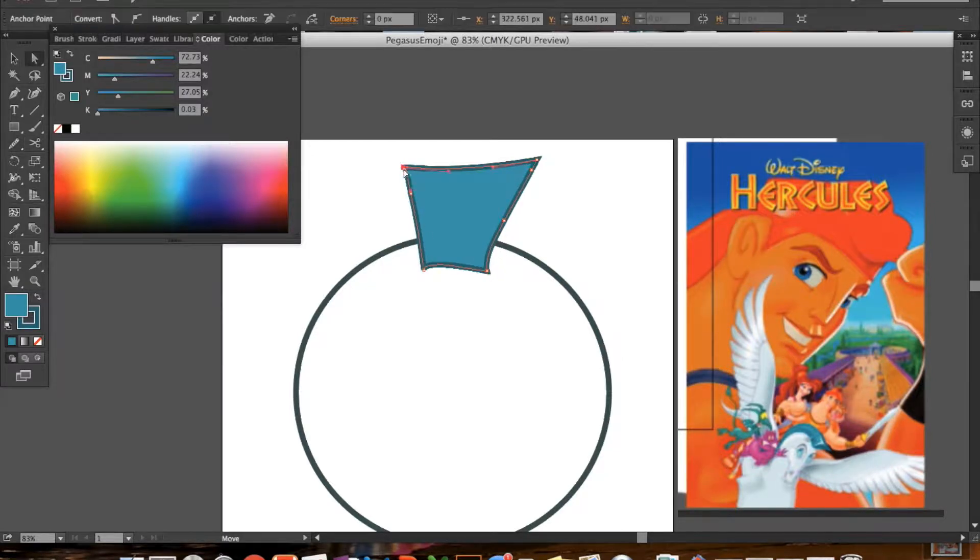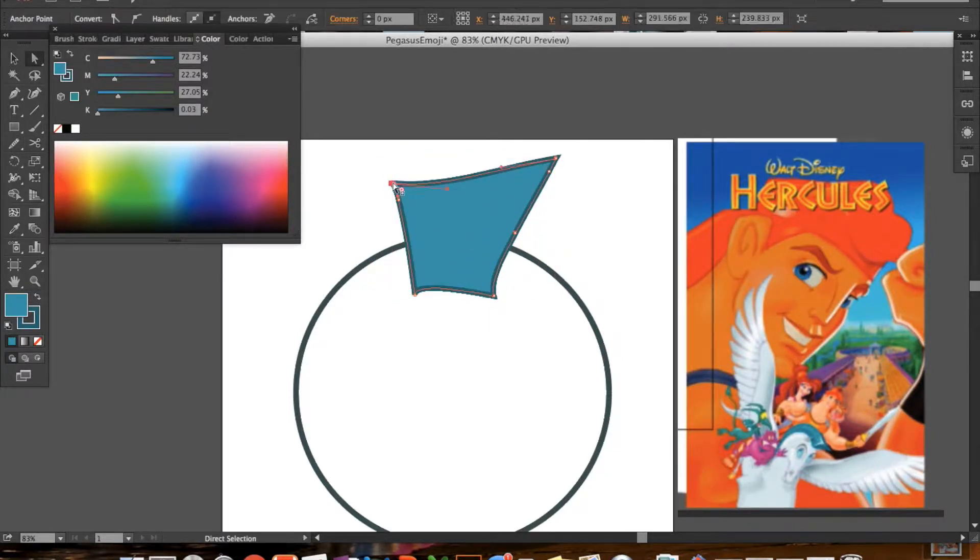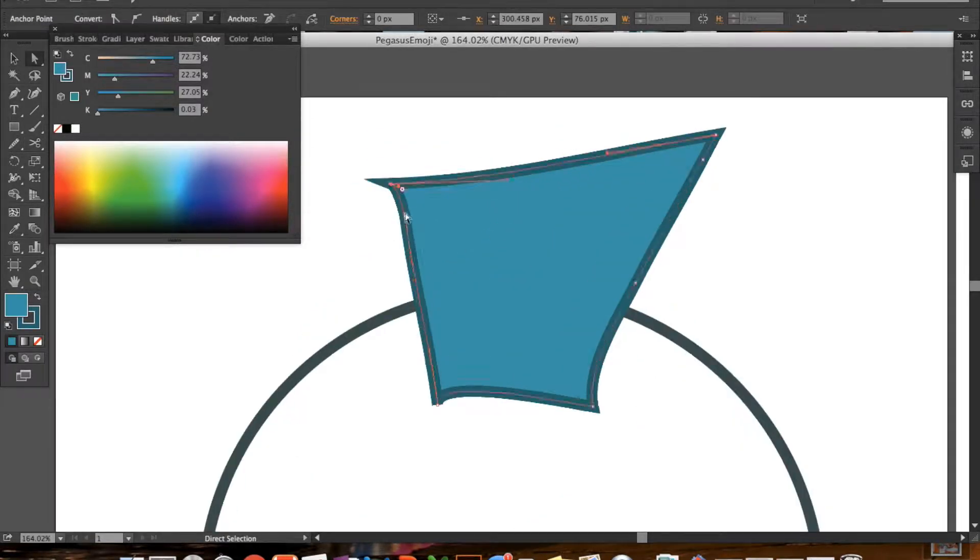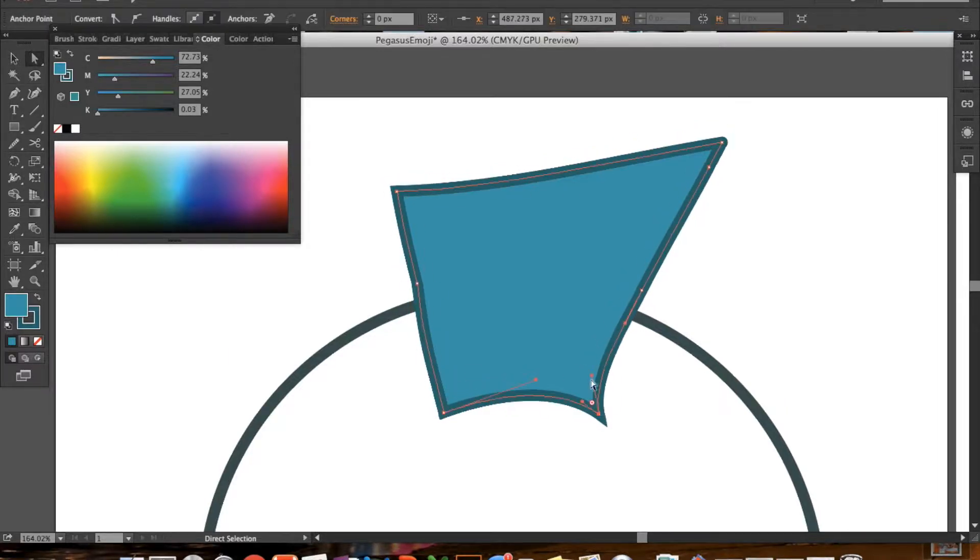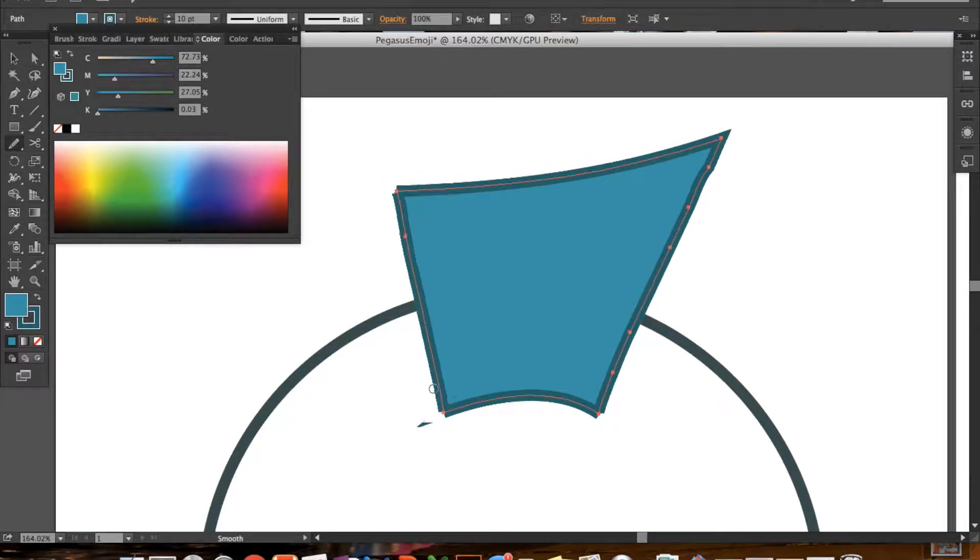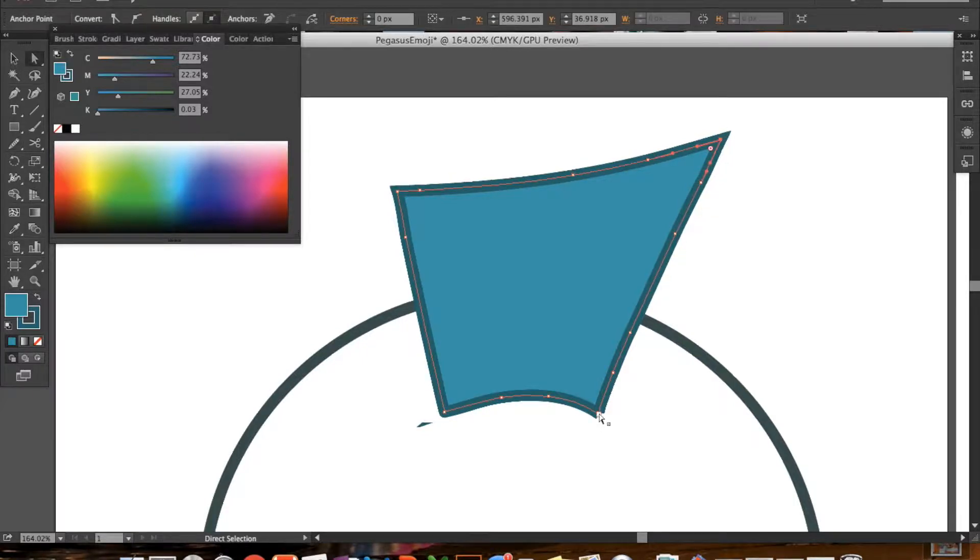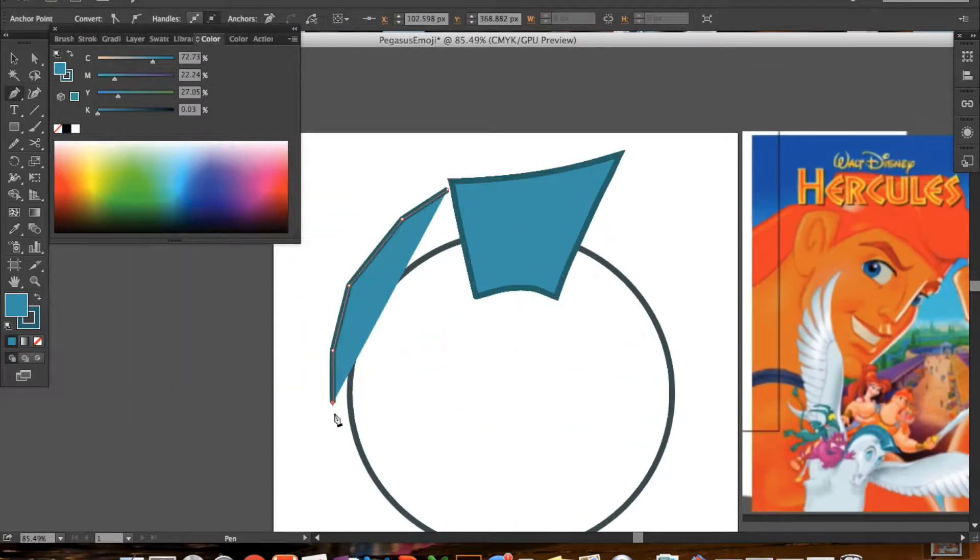So I started it out with a circle and I'm pretty sure I made this stroke 10 points. This is on either a 10 inch by 10 inch canvas or a 1024 by 1024 pixels.